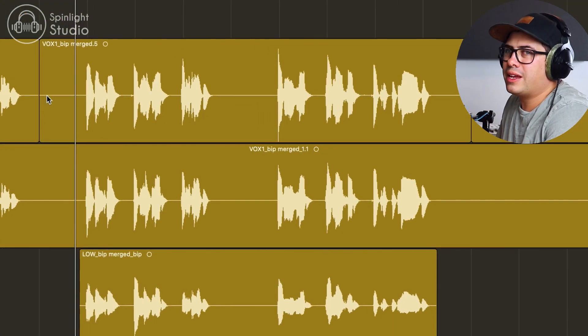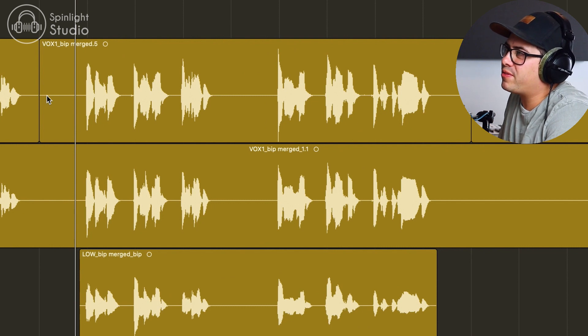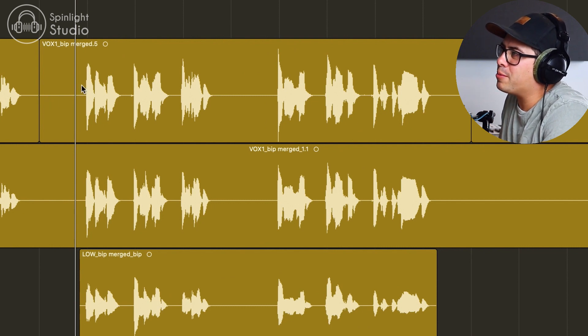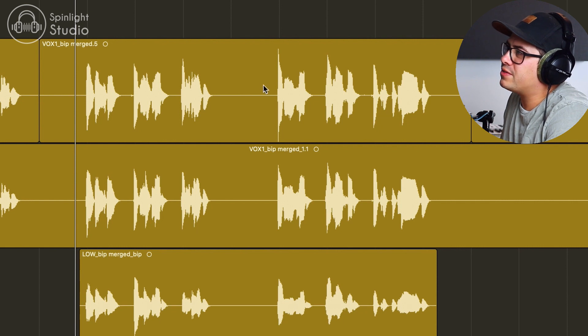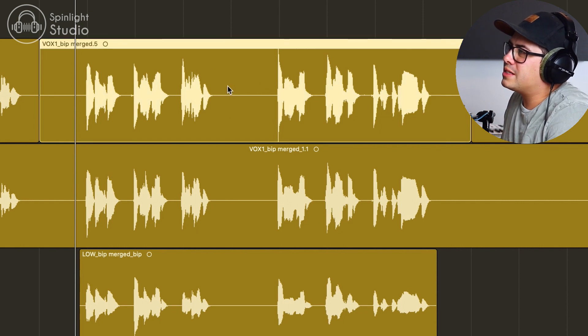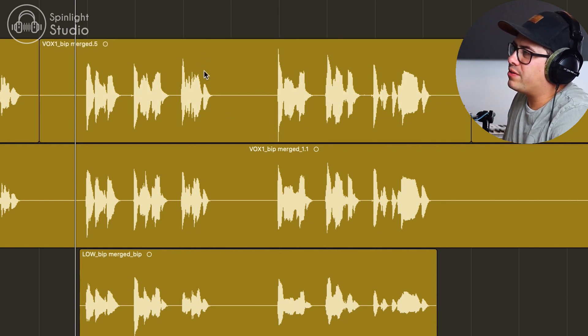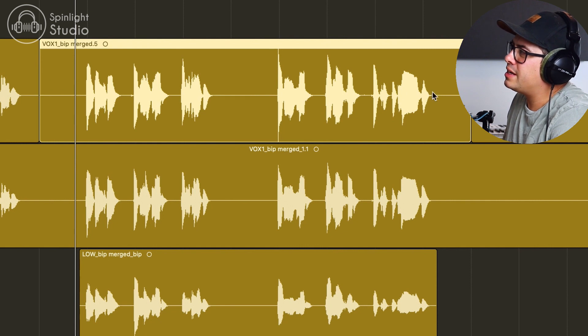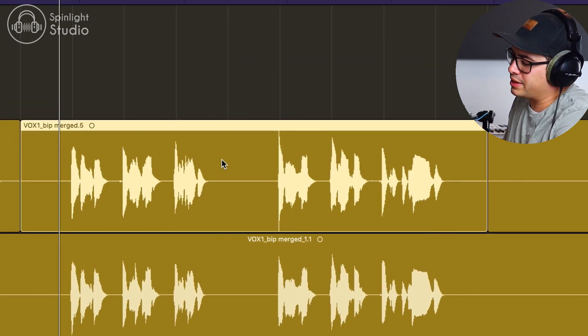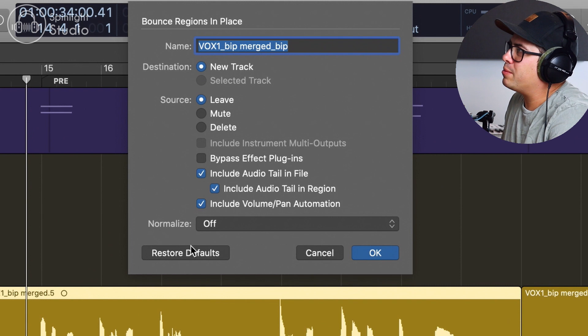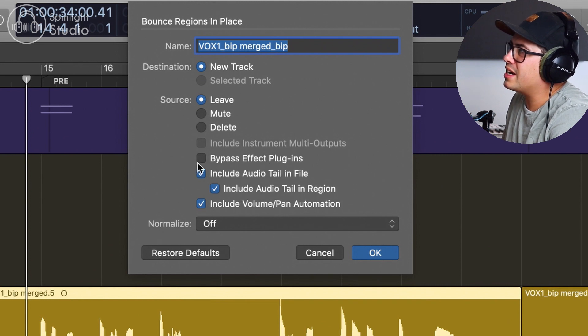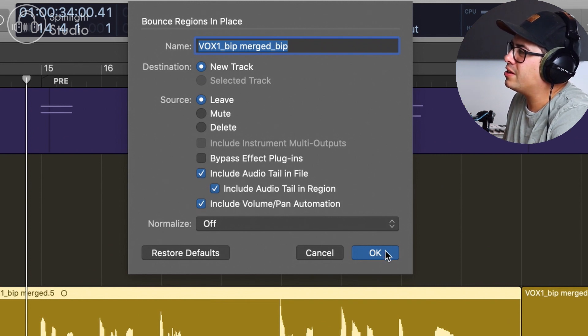So what I want to do here is add a bit of a reverse reverb effect leading up into our vocal line here and the same here coming up into this phrase here. So I need to bounce this in place with all the effects. So I've cut the ins and the outs here and I'm just going to press control B and make sure bypass effects is unchecked and then these bottom three are checked and then hit OK.